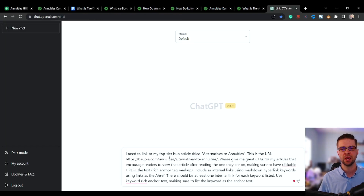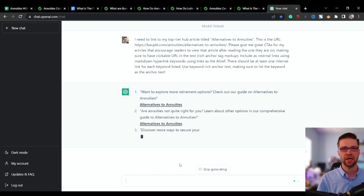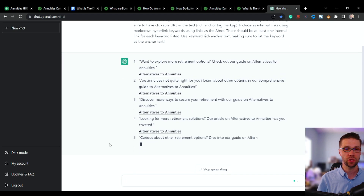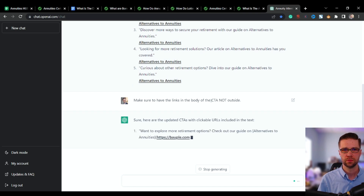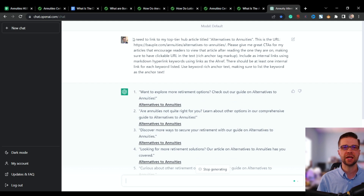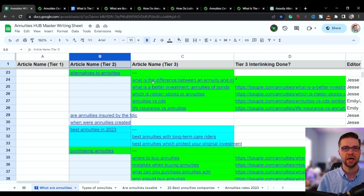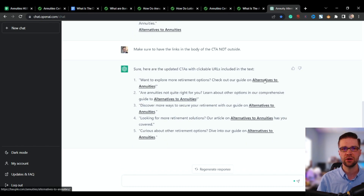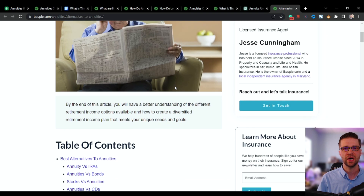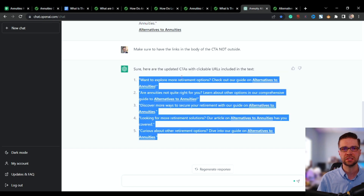Here's the prompt — I'll put it in the YouTube description. Sometimes it works off the bat, sometimes you have to coerce it. Make sure to have the links in the body of the CTA, not outside. So here with 'Alternative to Annuities' — a different tier two article — we have five other articles. What it produces: 'Want to explore more retirement options? Check out our guide on Alternative to Annuities.' I click that button and it's a live link. We provided the upline and the article name — all we have to do is copy and paste these into a Google Doc.